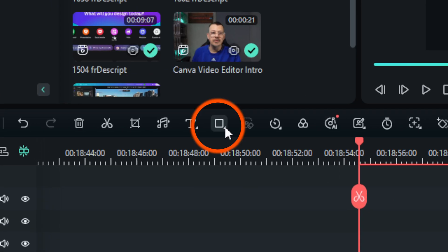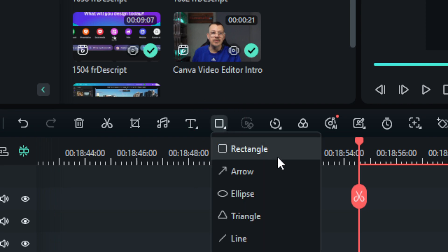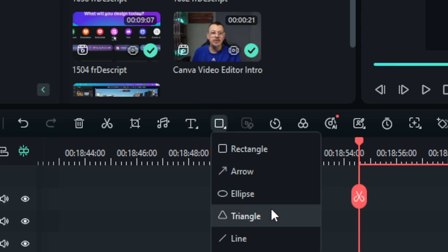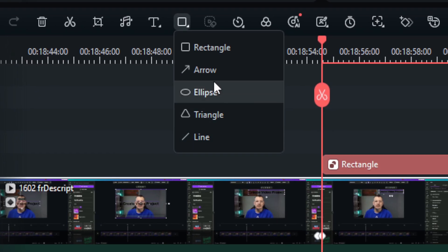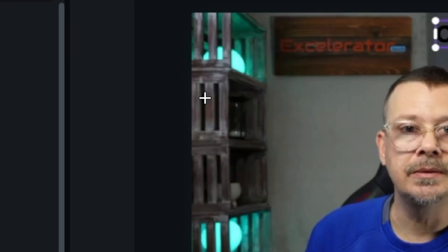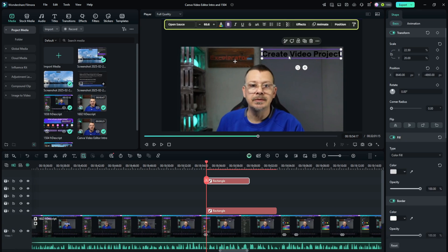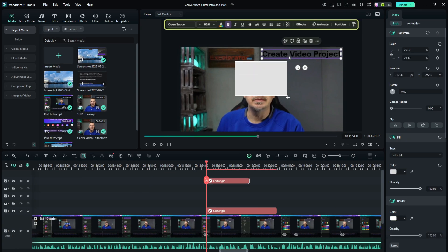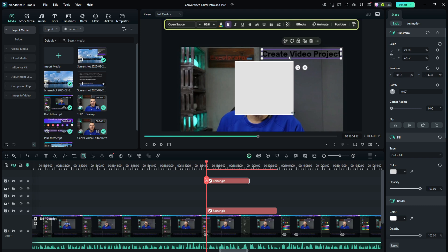Then I come over here and click on this shapes button right above the timeline. You can choose from rectangle, arrow, ellipse, triangle, or line. I of course chose rectangle for this. Your mouse turns to the crosshairs when you're over the preview canvas — you just click and drag out your rectangle.